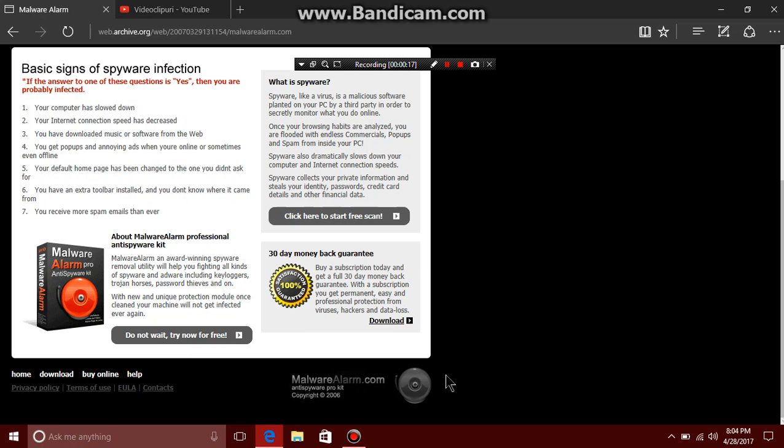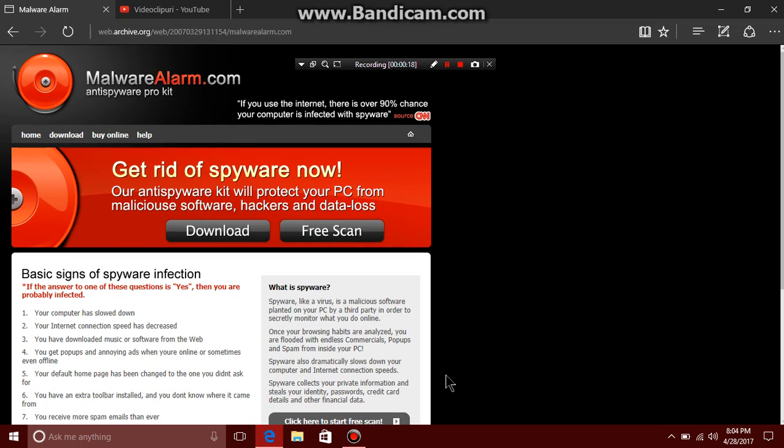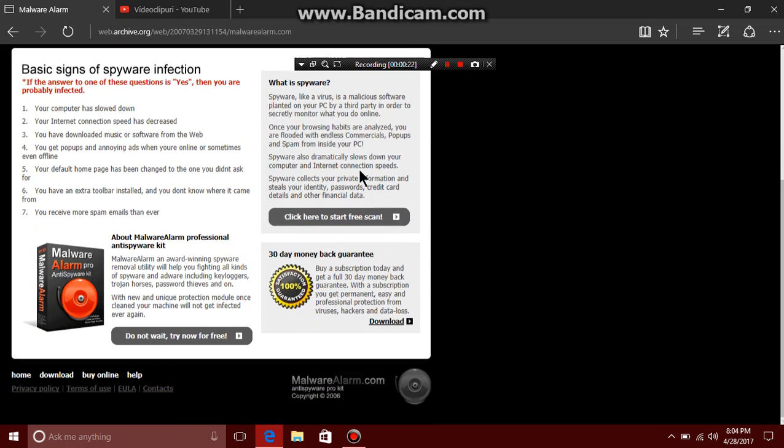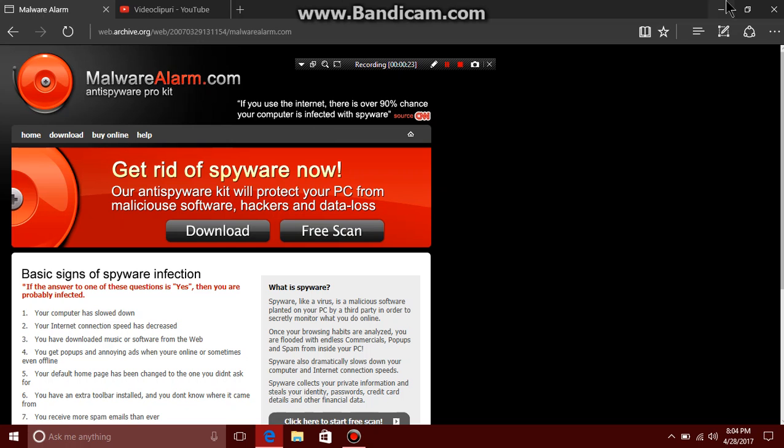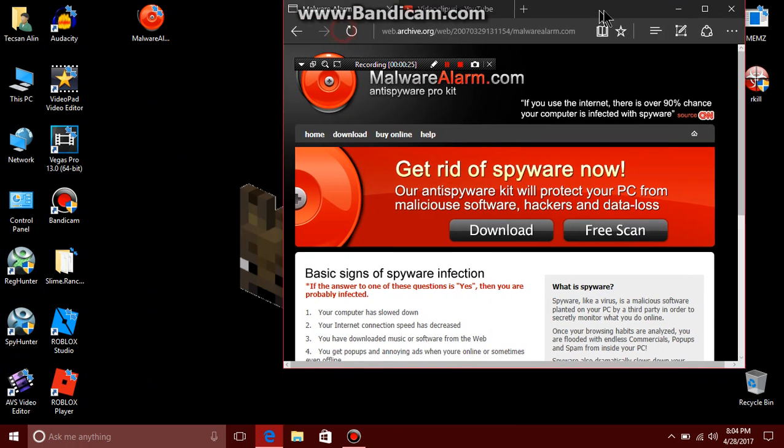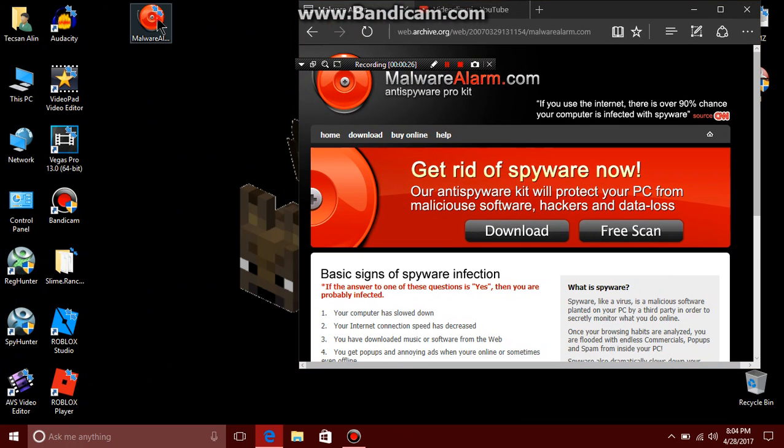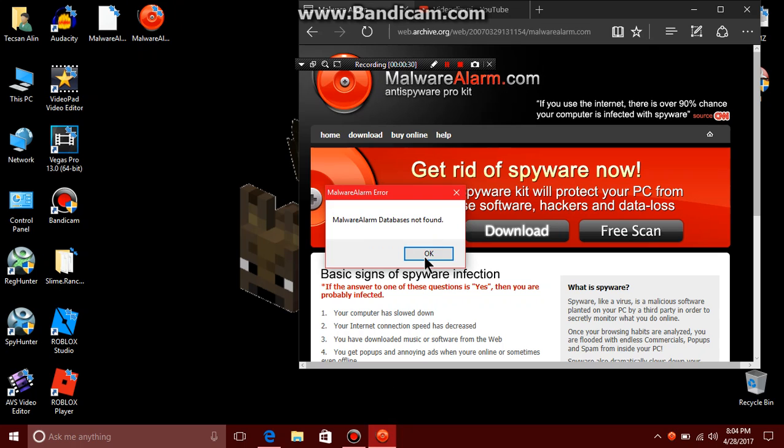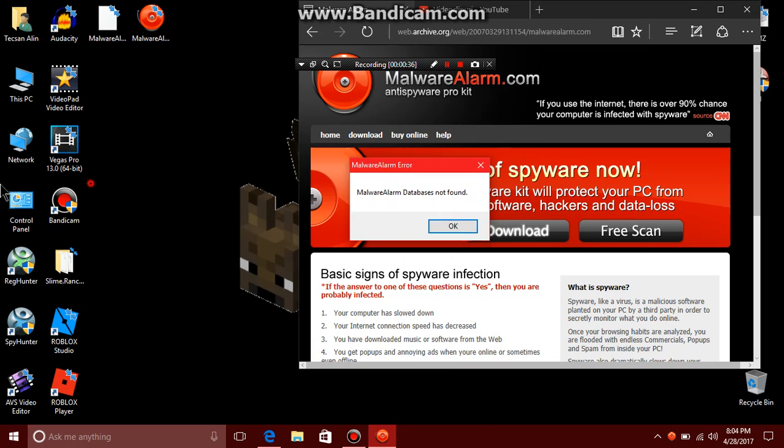This is Malware Alarm, a rogue anti-spyware that is downloaded, but the database is not found. If you have databases from this rogue, please contact me while downloading.